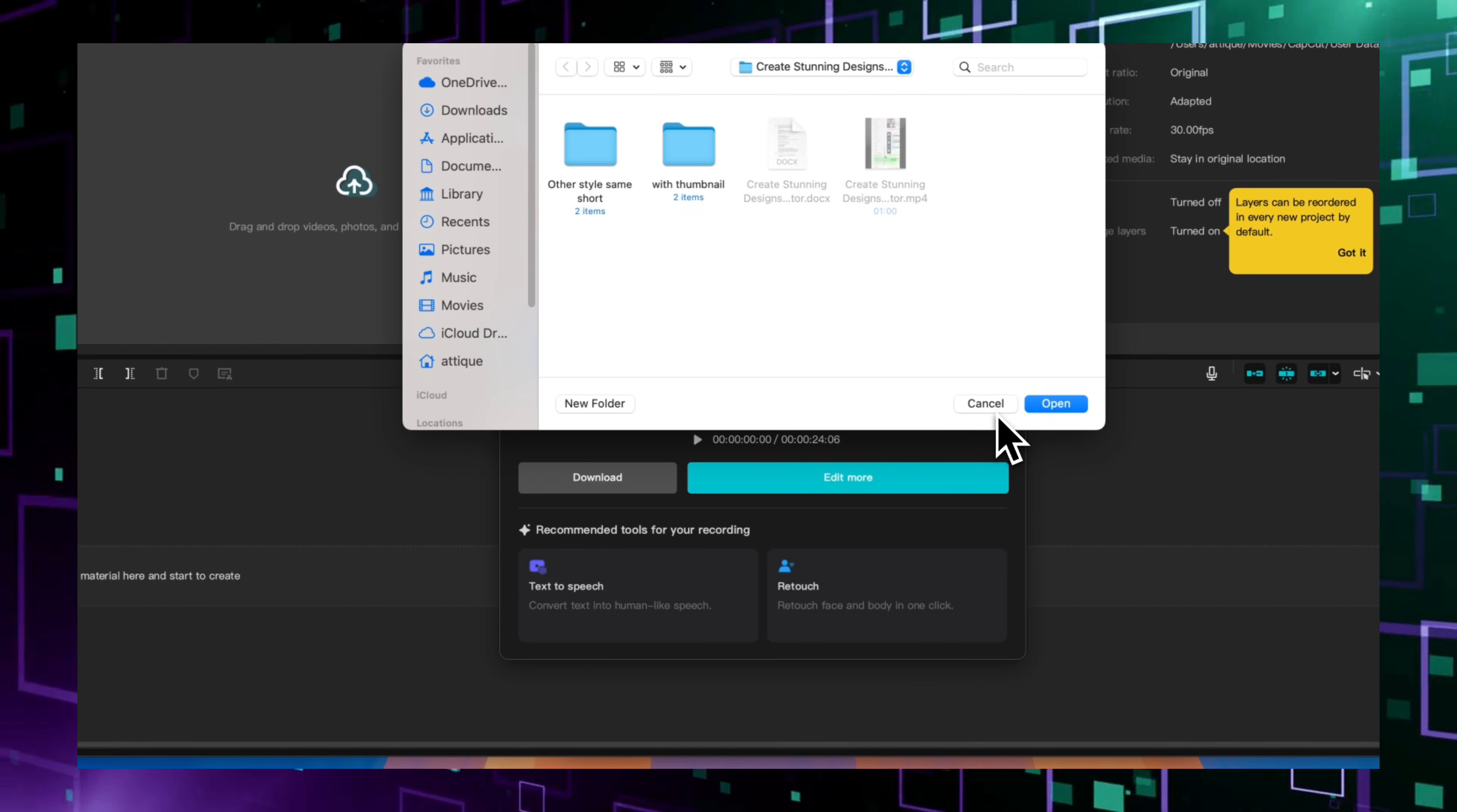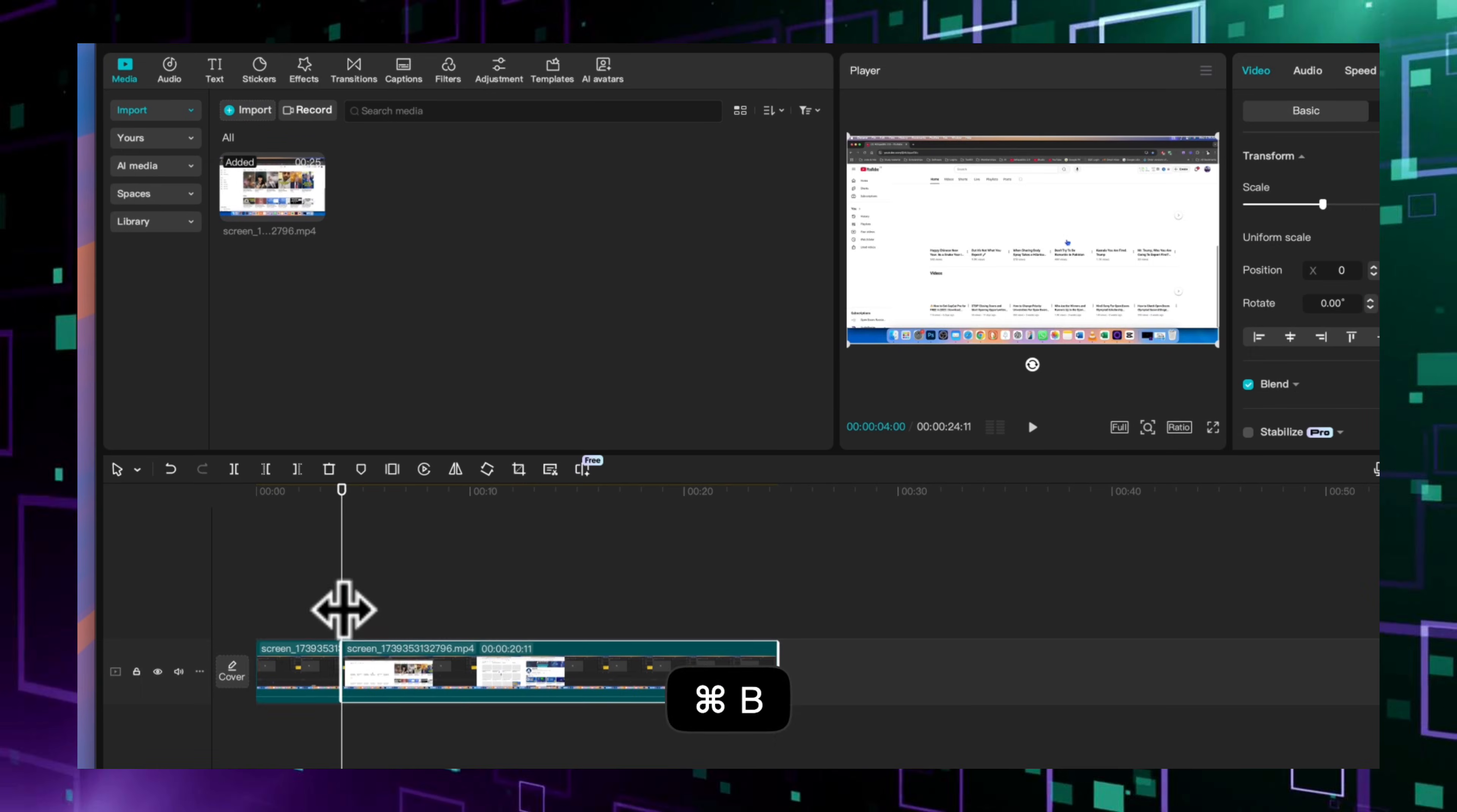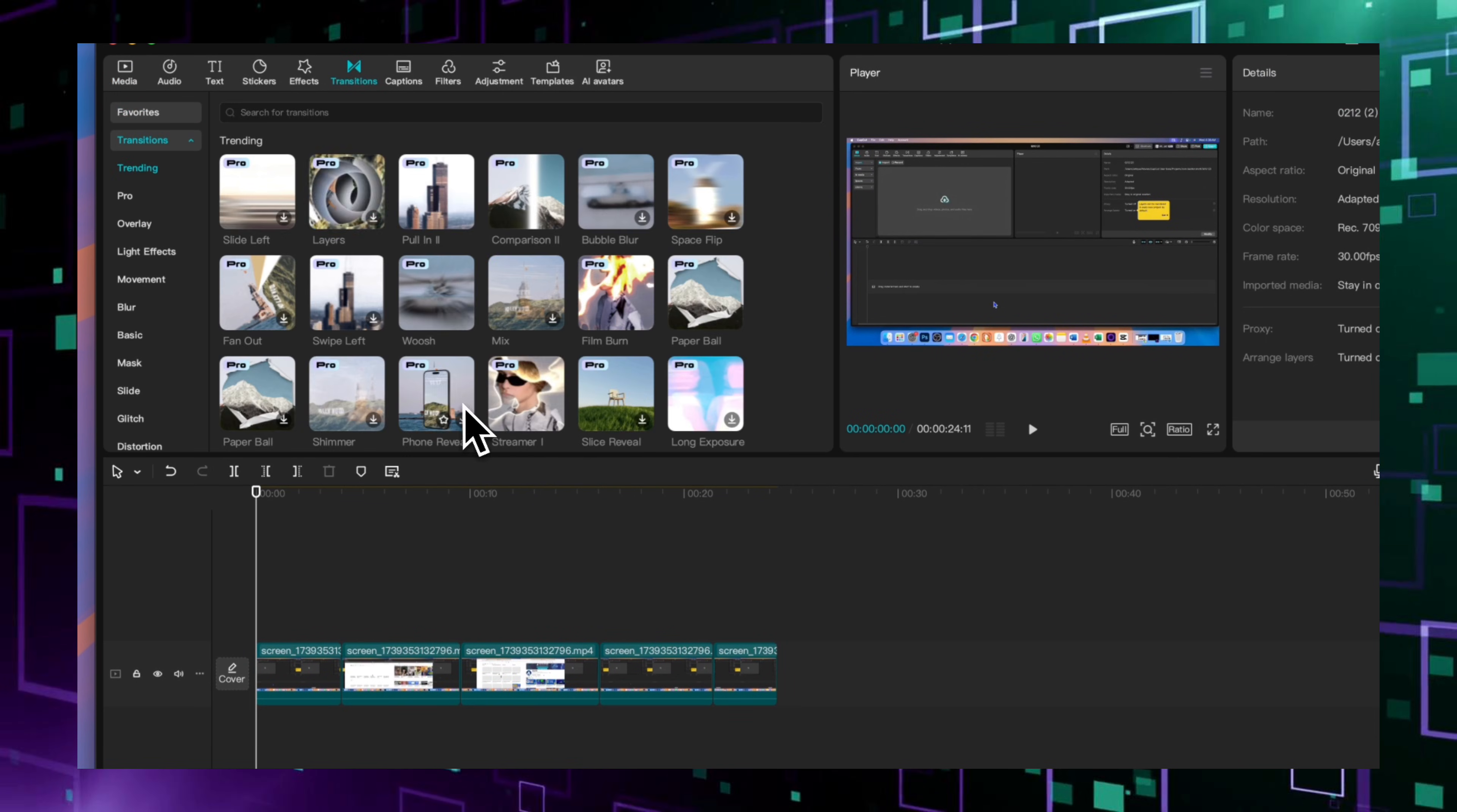Set it up on Mac and Windows, user follow the same. Edit your recording directly inside CapCut. Let's get started.